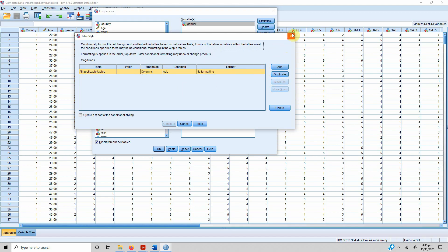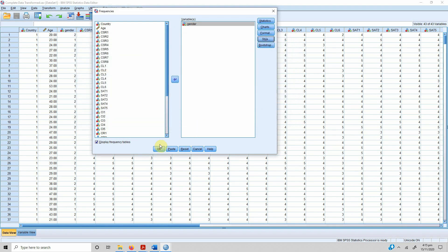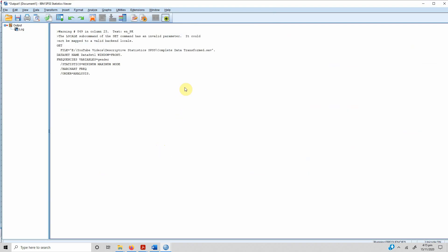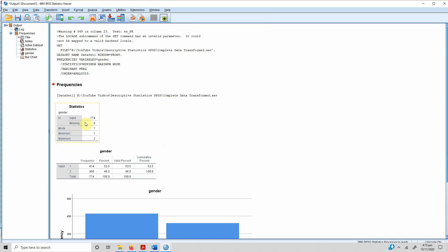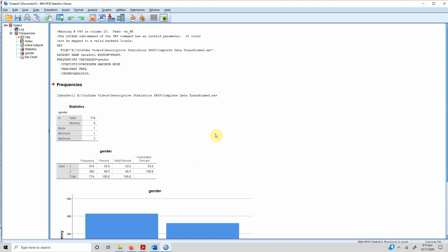Press OK. Here are our results. There are no missing values. The mode is 1, minimum value is 1, and maximum is 2, which means there is no incorrect data. There are 414 male respondents and 360 female respondents. The table shows the percentage, valid percentage, and cumulative percentage.